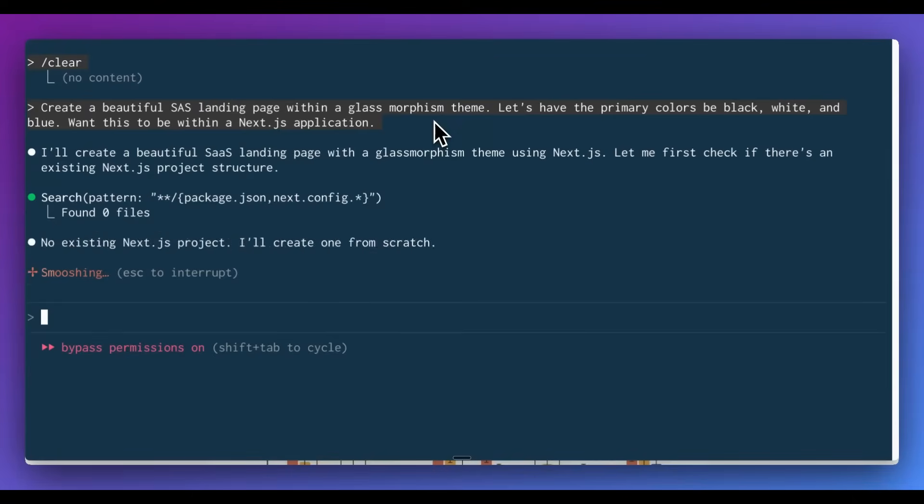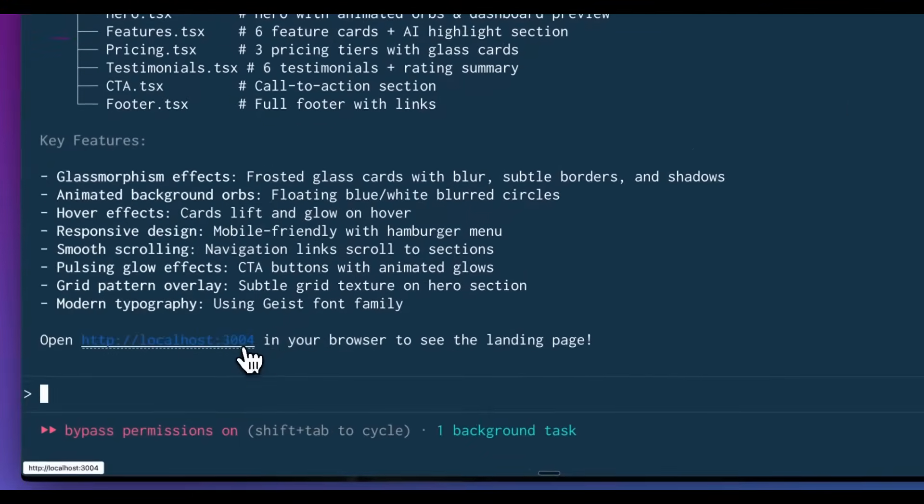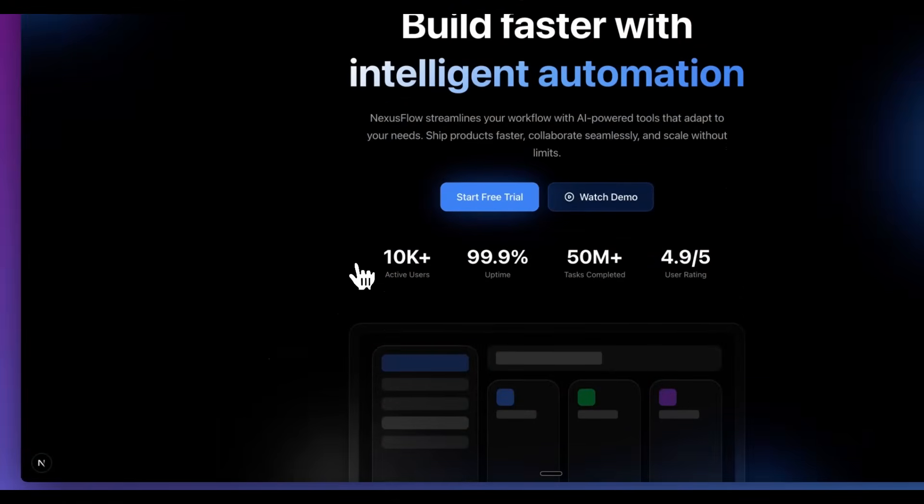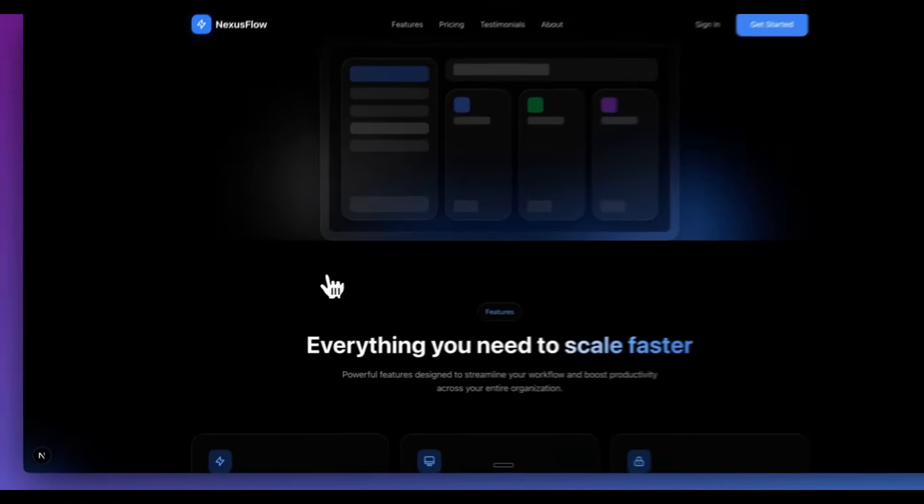I'm going to go ahead and kick this off. Now, the one thing to know with this is this task did take about five minutes to accomplish.